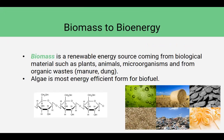So what is biomass? It's a renewable energy source coming from biological materials such as plants, animals, microorganisms, and from organic wastes — things like manure and dung. Algae is the most energy efficient form of biofuel that we've discovered so far.